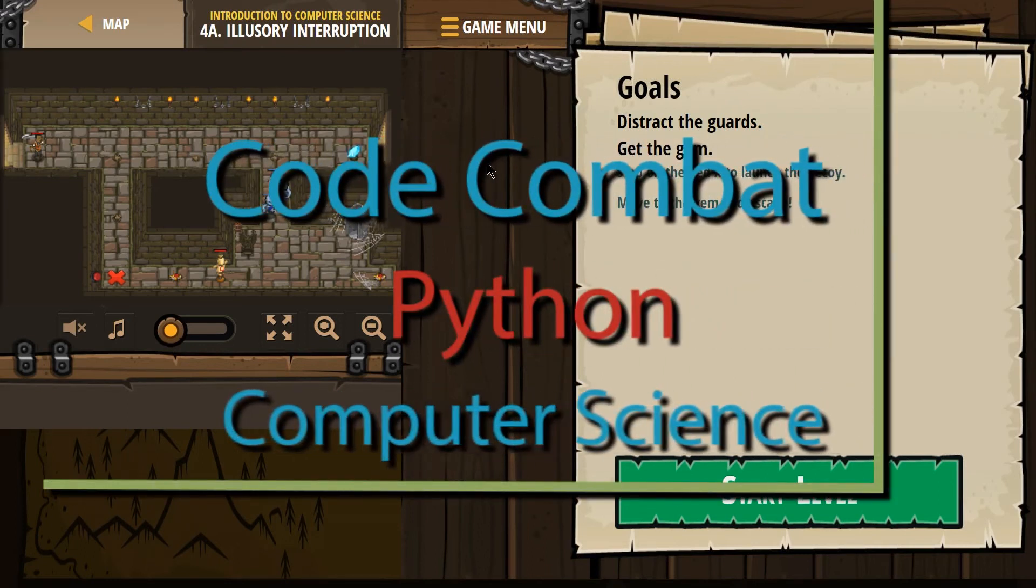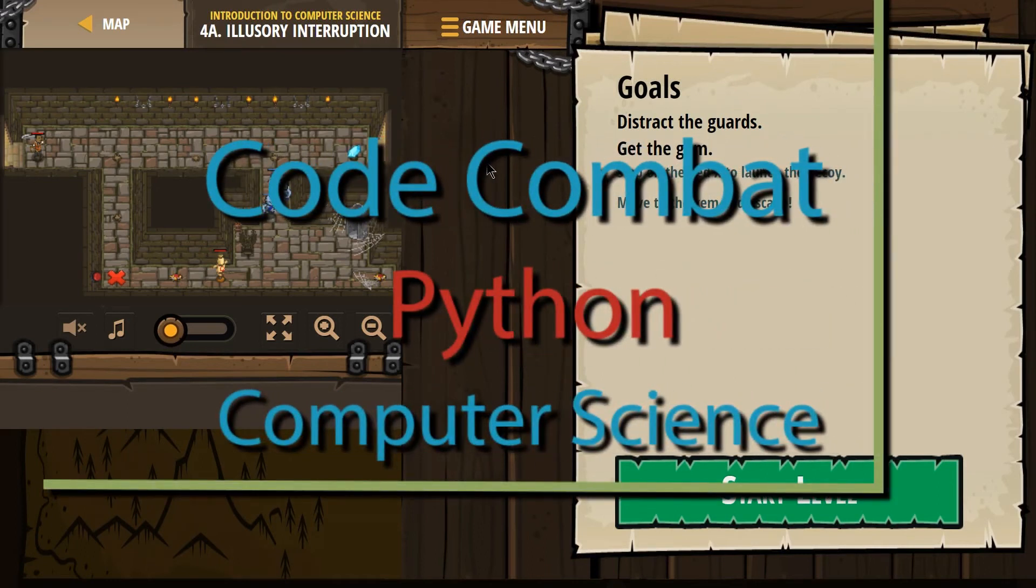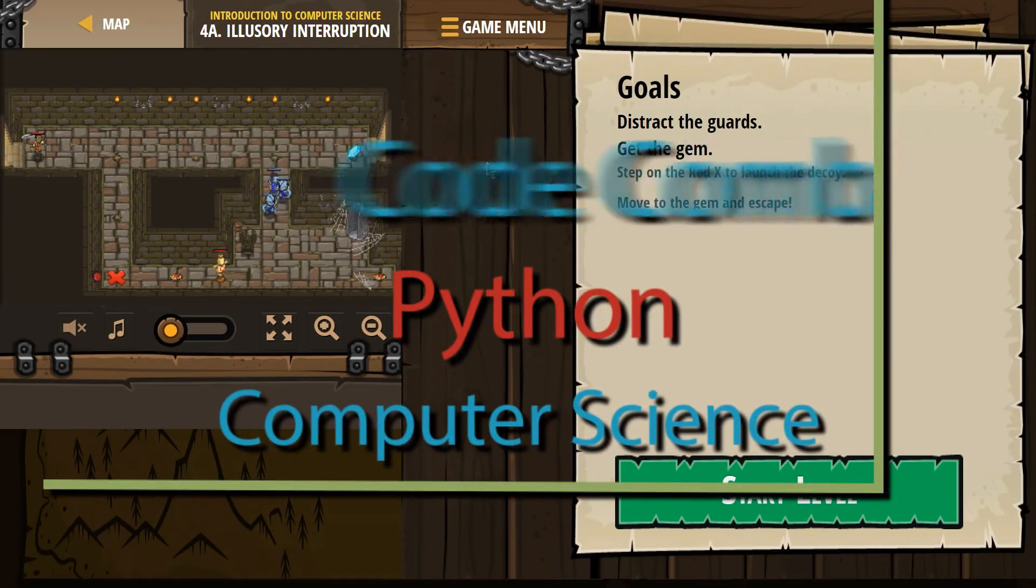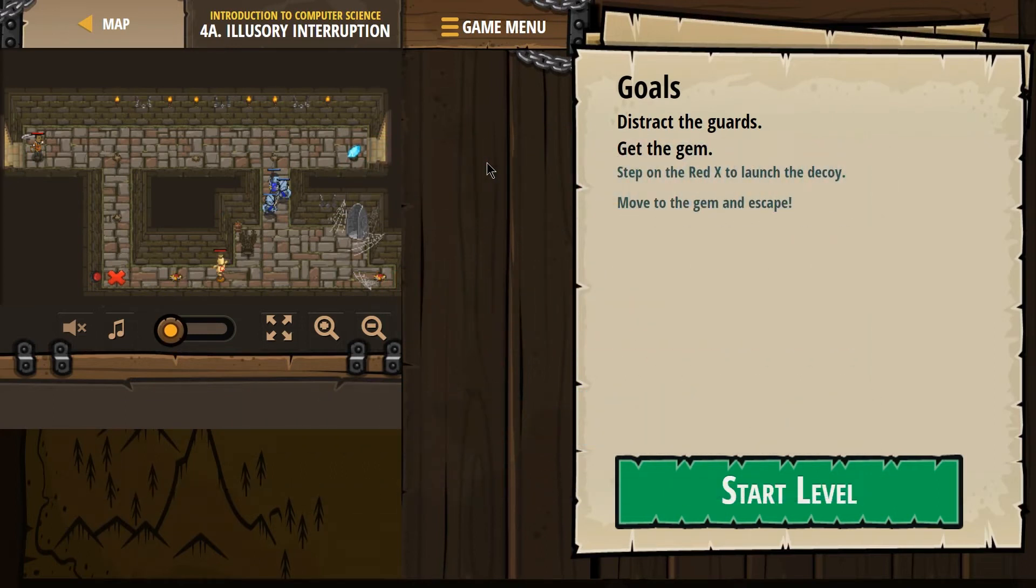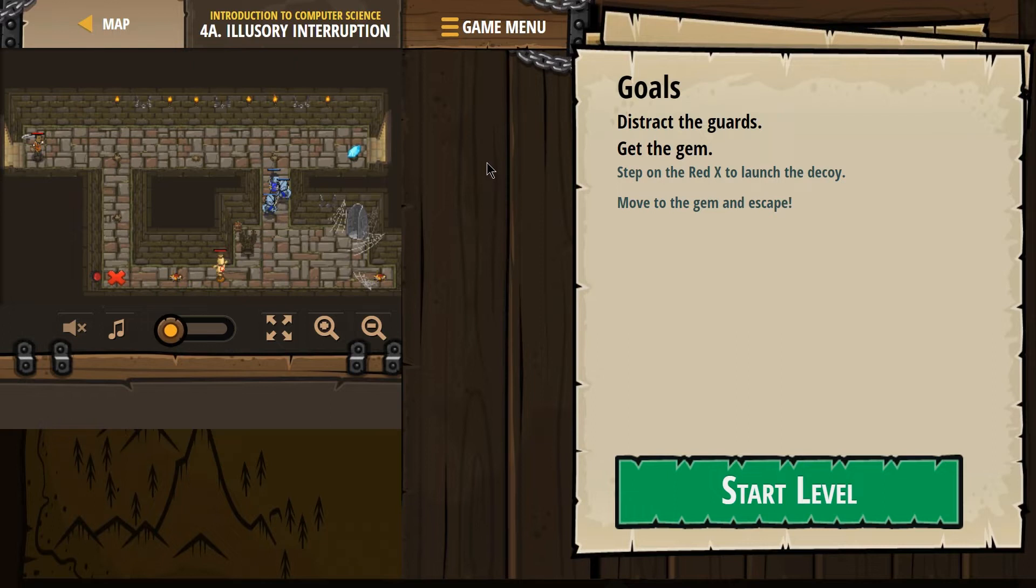This is Code Combat. I am on Illusory Interruption, which is level 4A, Introduction to Computer Science, if you're doing it as a class. And this is the Python version of that level.